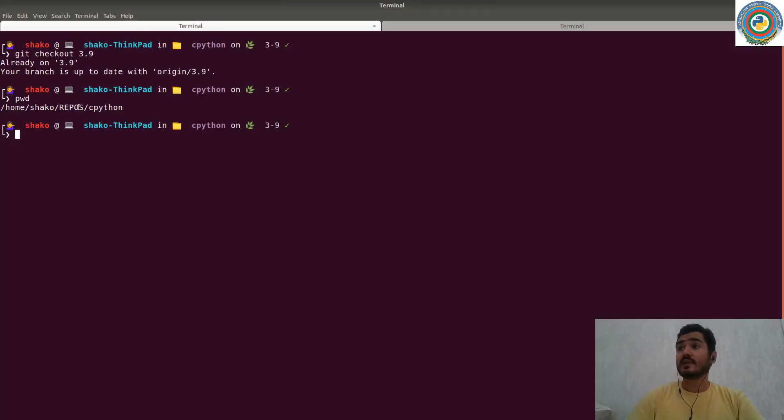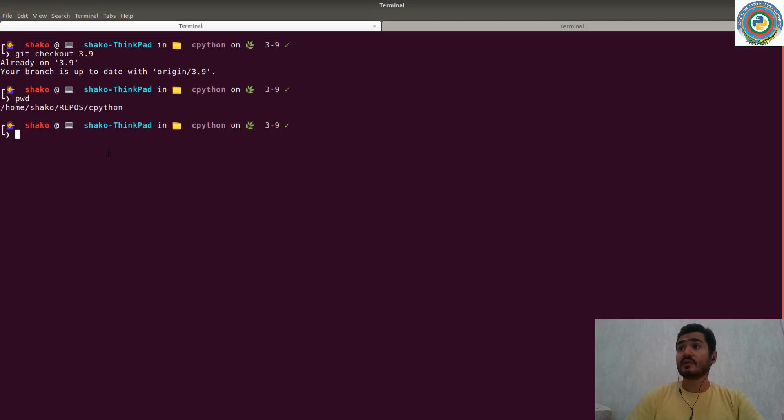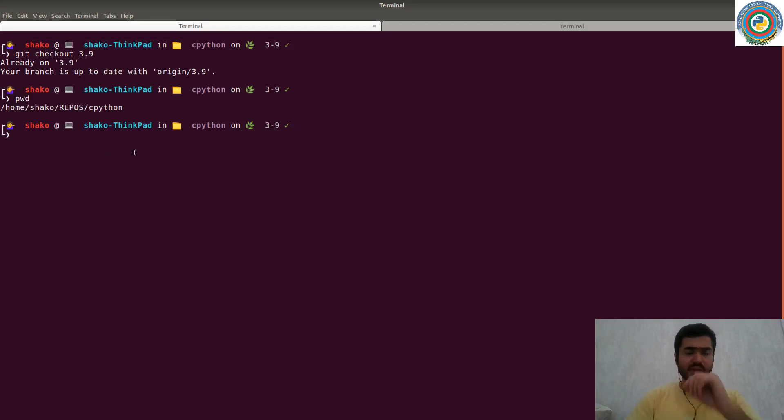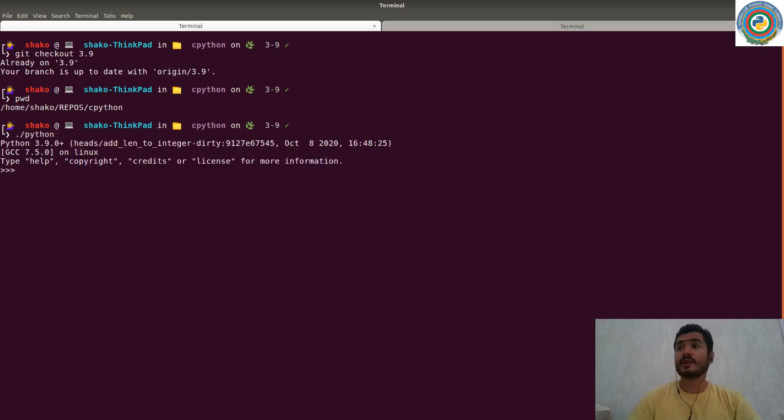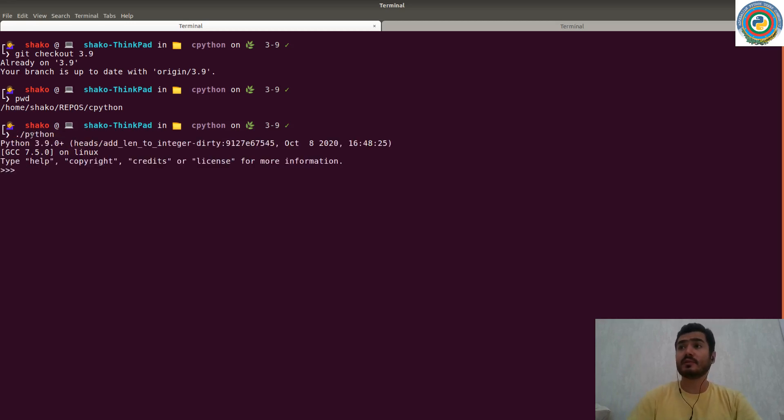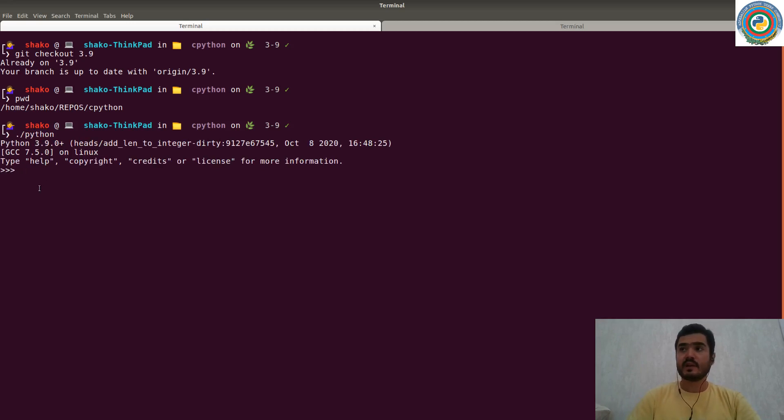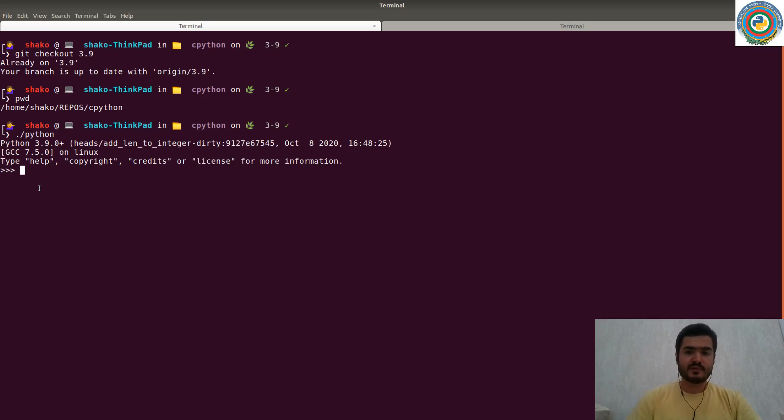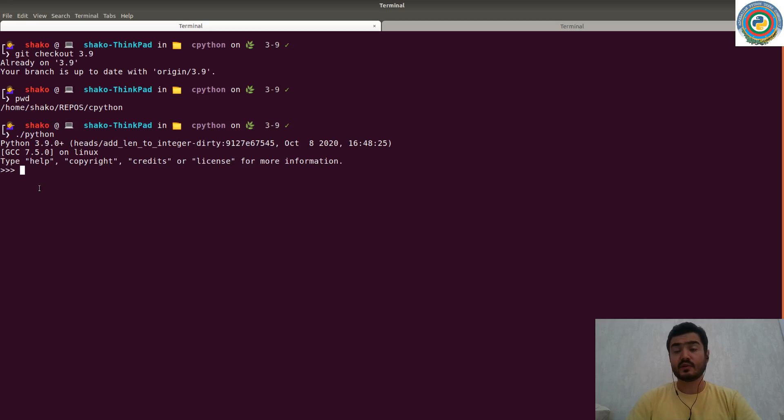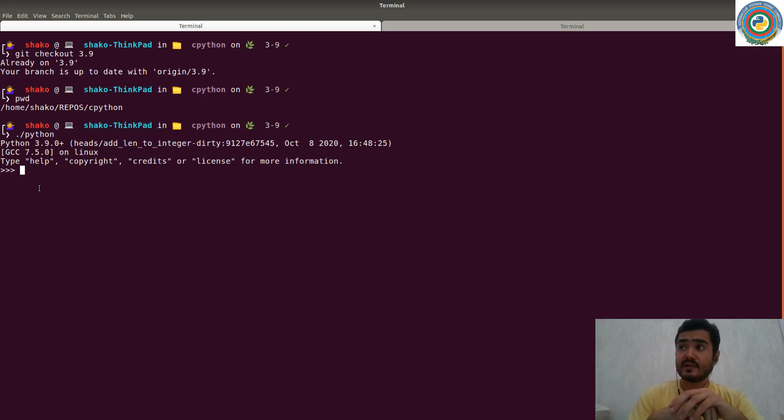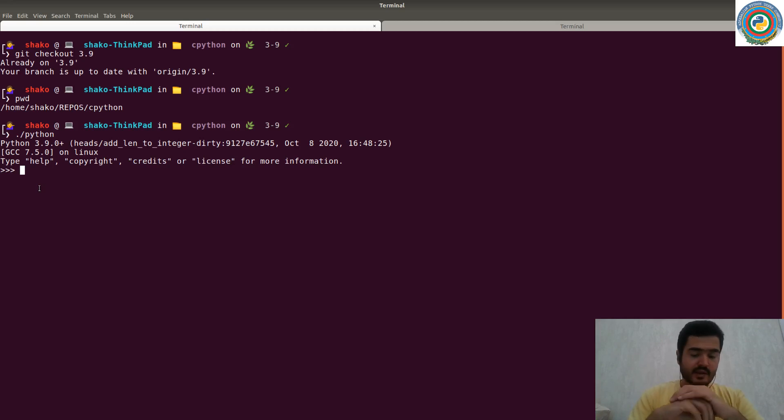As you see, I am in my folder CPython. I have already done these steps. And now I have my copy of the Python, which is the latest one 3.9. And that's it. So the simple steps, you will have your own Python interpreter located inside the CPython folder.